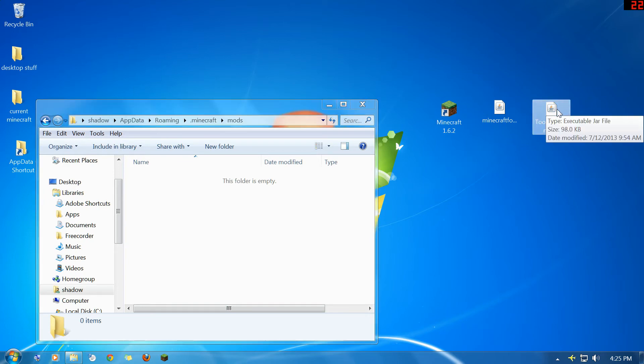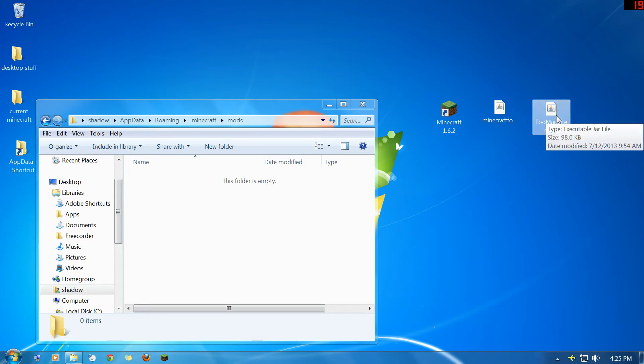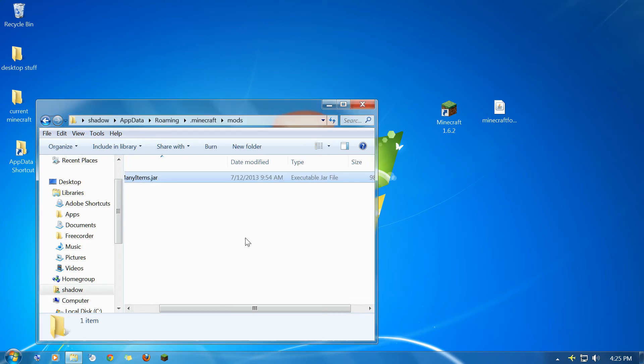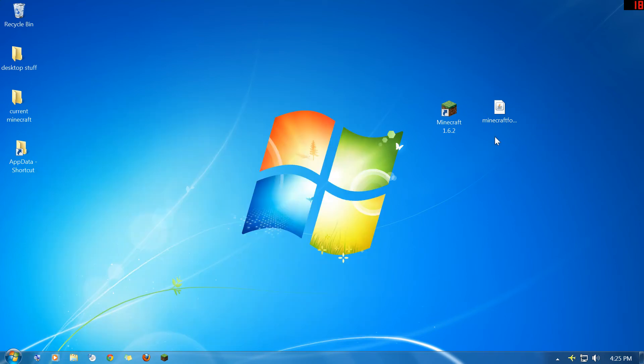Now one cool thing about this mod is before you had to actually install the mod directly into the jar. They made this one where it's completely drag and drop. You just take it, move it in there, and it's in the mods folder. And you just restart Minecraft.